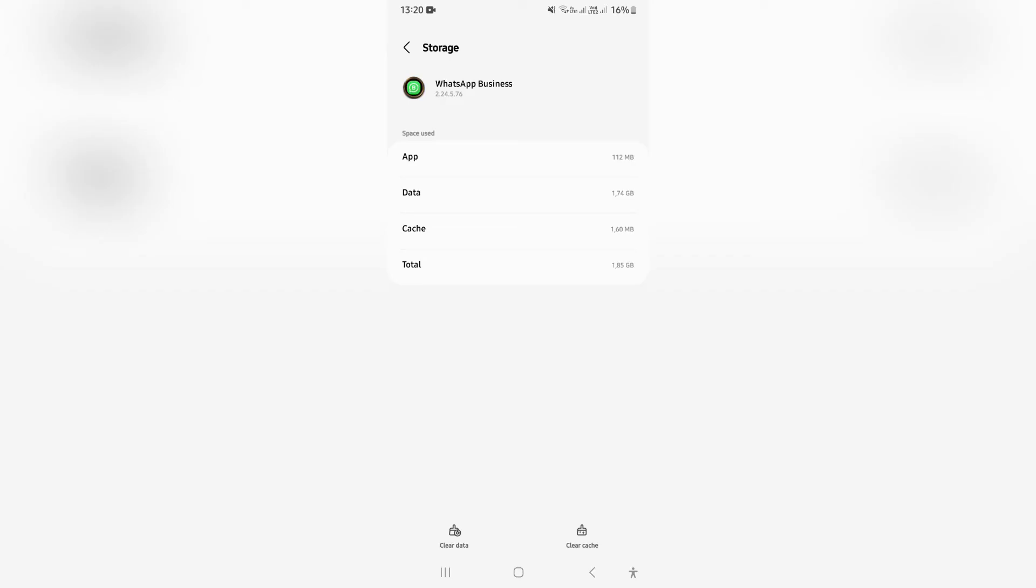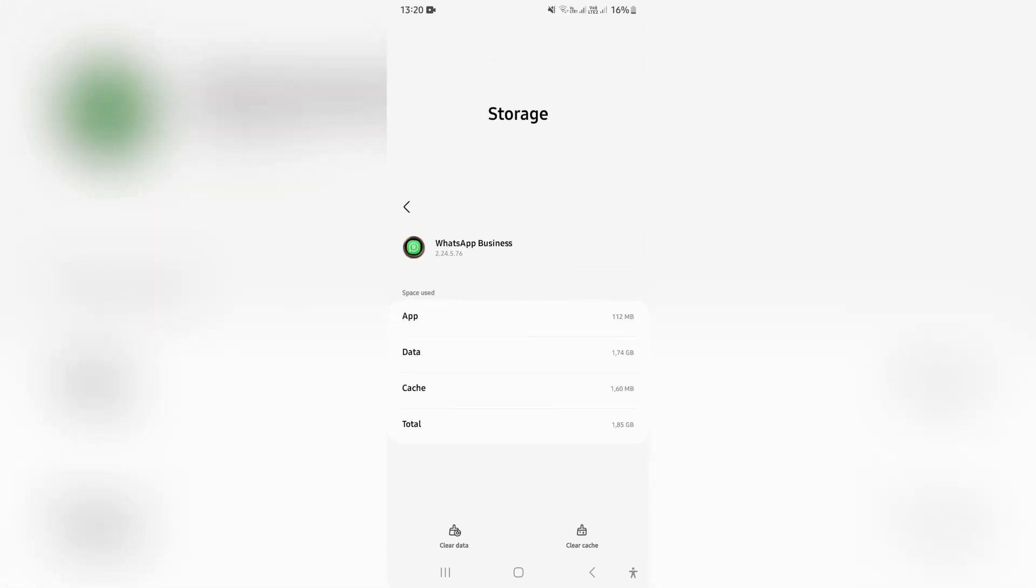Once you clear this data, absolutely everything on your WhatsApp will be cleared. When you get into WhatsApp again, it'll be like the first time you installed the app on your device. You will have absolutely nothing on there.